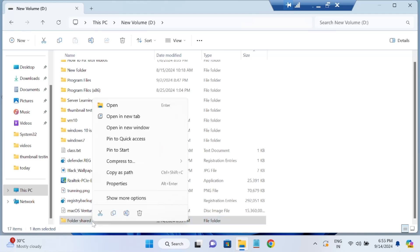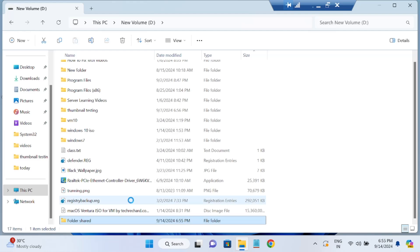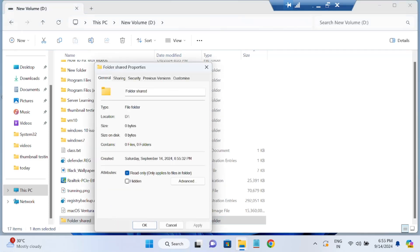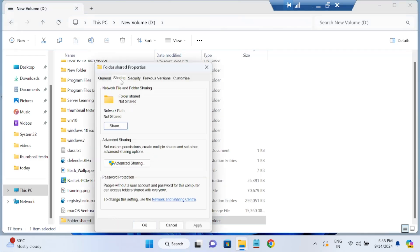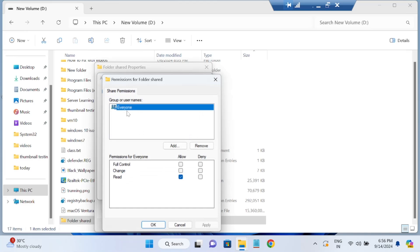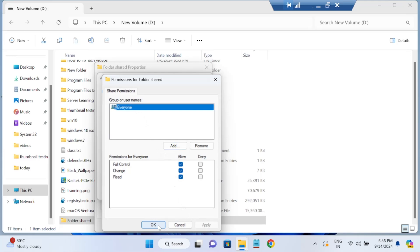Once you have created the shared folder, right-click on it and choose 'Show More Options,' then go to 'Properties' and click on the 'Sharing' tab. Now click on 'Advanced Sharing,' tick the option to share this folder, and click on 'Permissions.' Add 'Everyone' and tick full control.